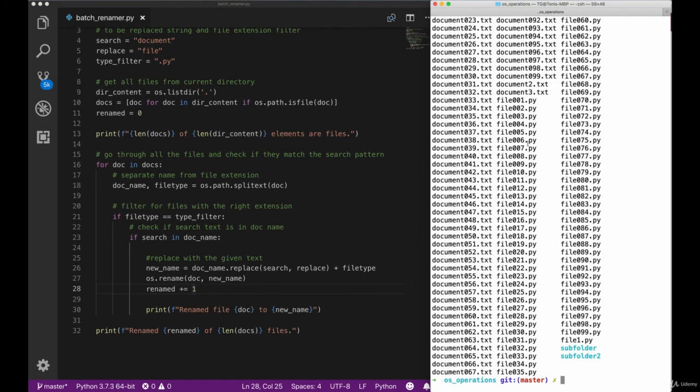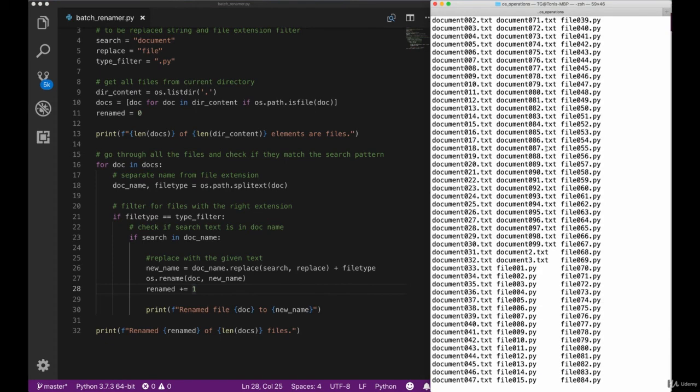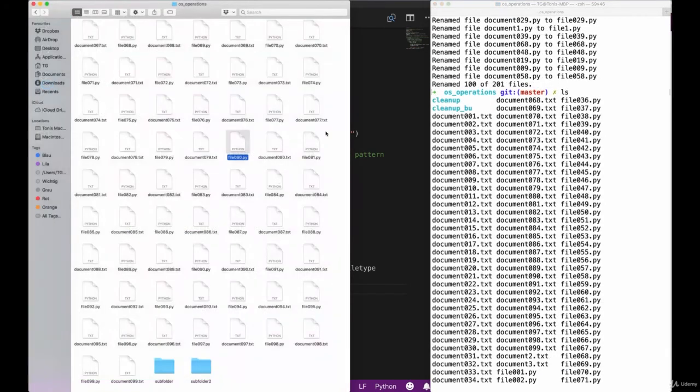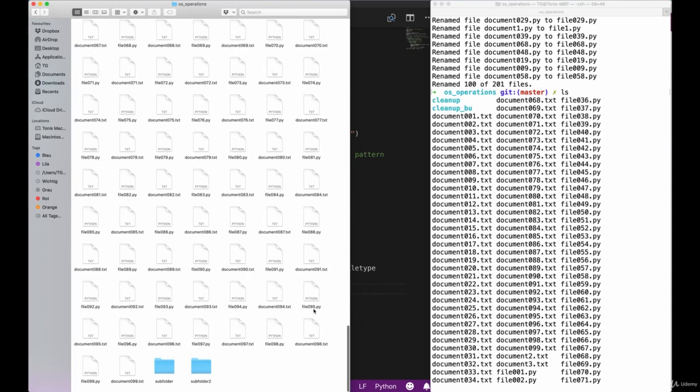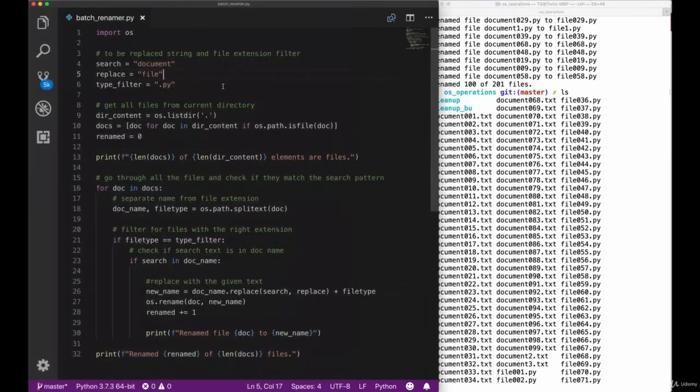We can now see that only files with the ending of .py so Python extension have been renamed instead of all the files that are called document. If we list our directory content again, we can now see that only the Python files are called file and all the document files are called .txt.